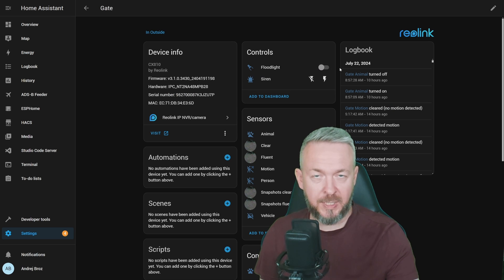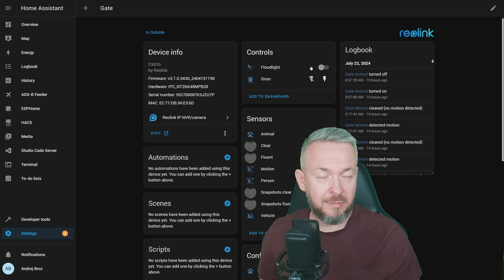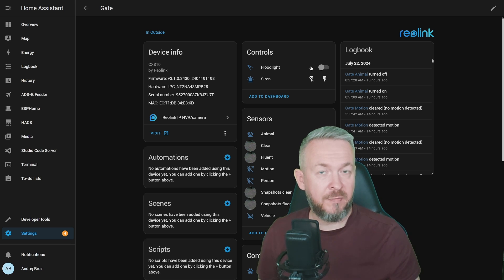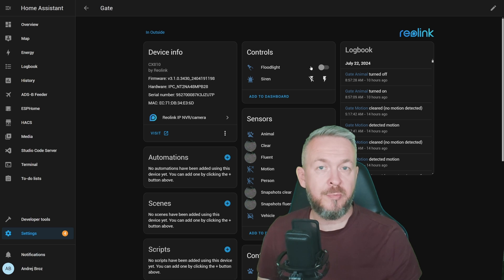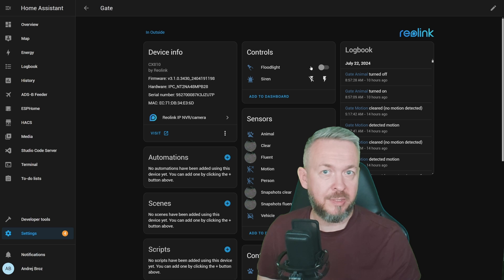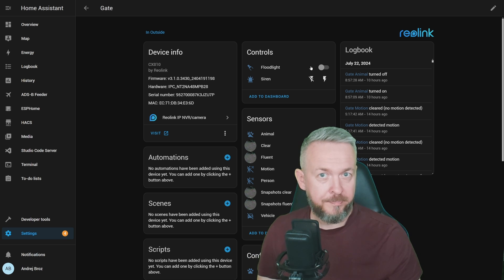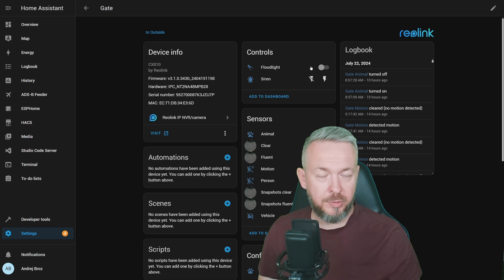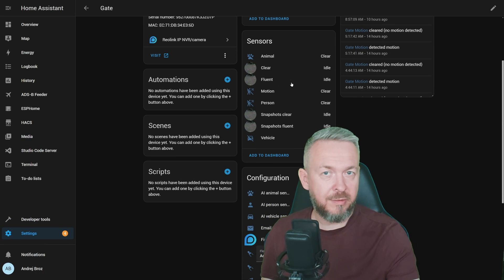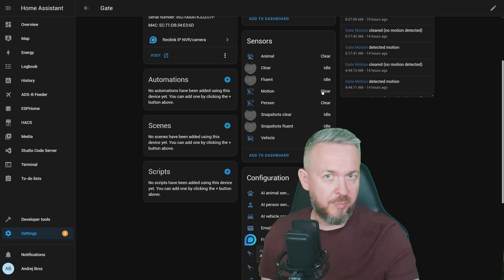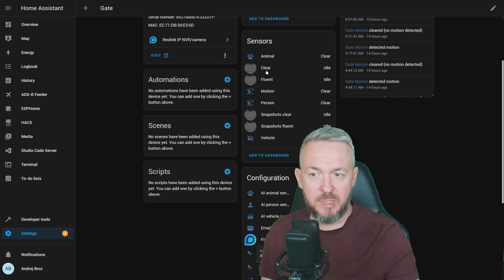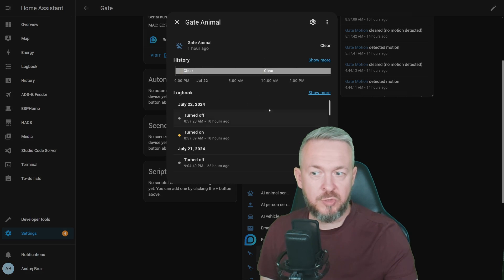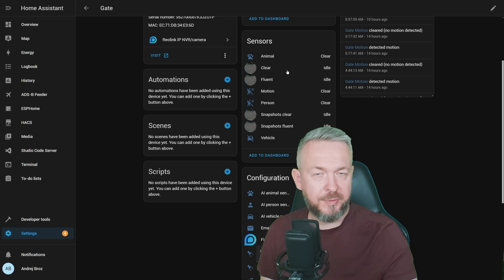First, we have ability to control the floodlight. You can turn it on and off, meaning you can also use this functionality in automations. For example, if you have independent motion sensors somewhere around your house, you can use that motion detection to turn the floodlight on and get better view from the camera. Then you have option to control the siren, turn it on or off. In terms of sensors, we have four sensors related to motion detection. There is one that's called motion and it detects any kind of motion. Then we have animal, person and vehicle detection. If any person, animal or vehicle is detected, you should see it in log files.